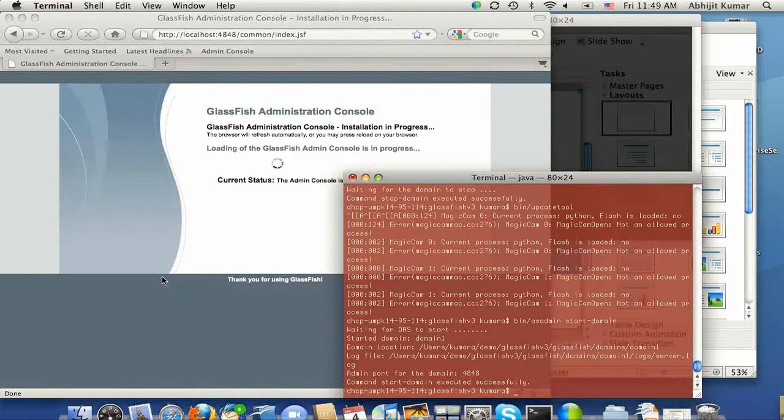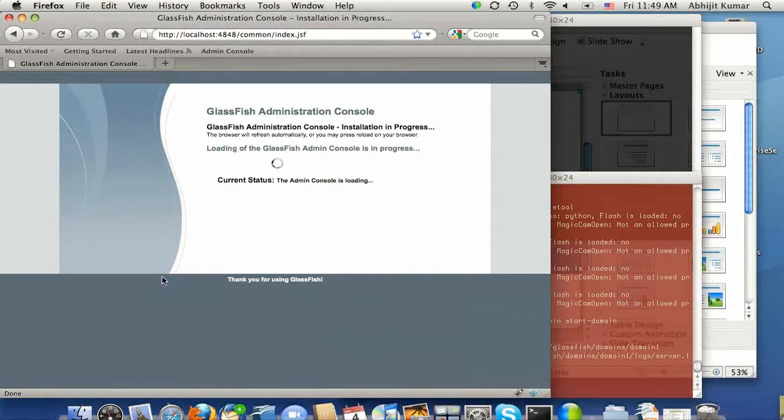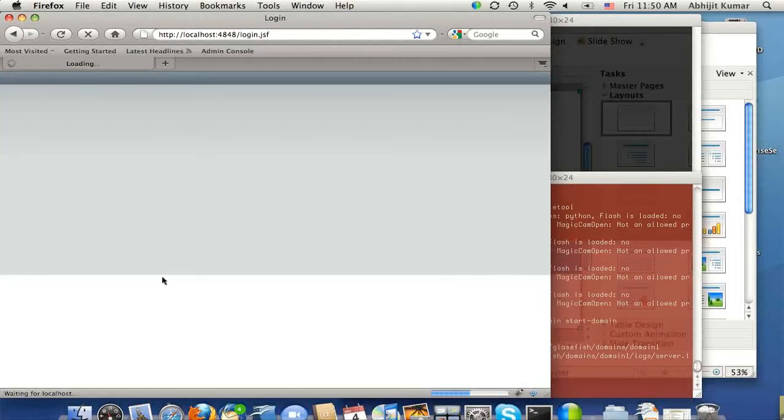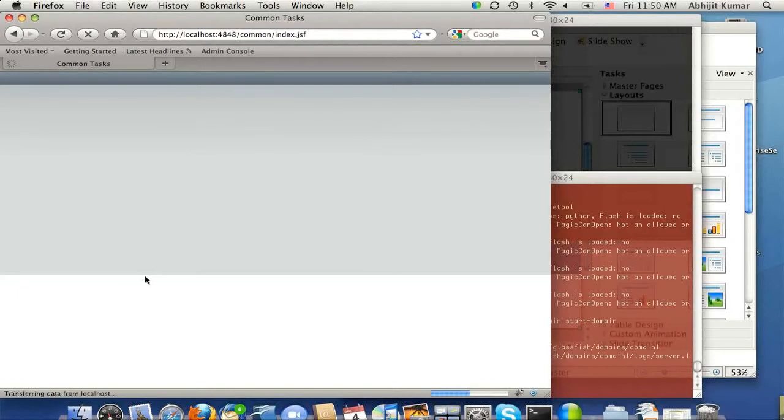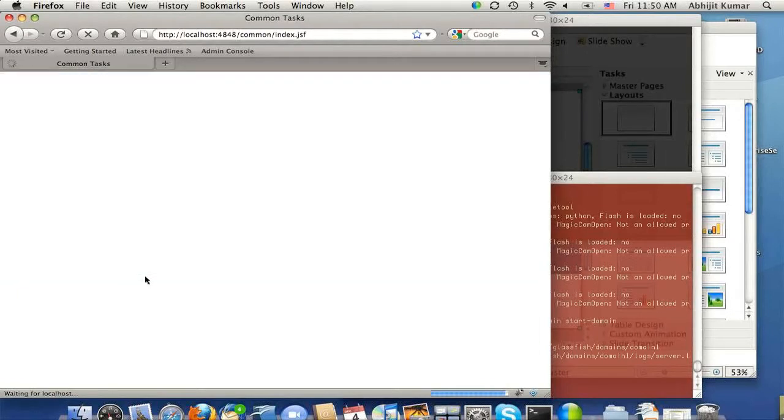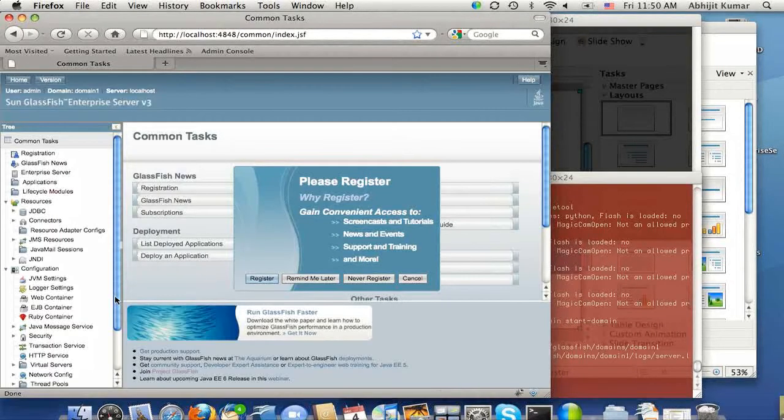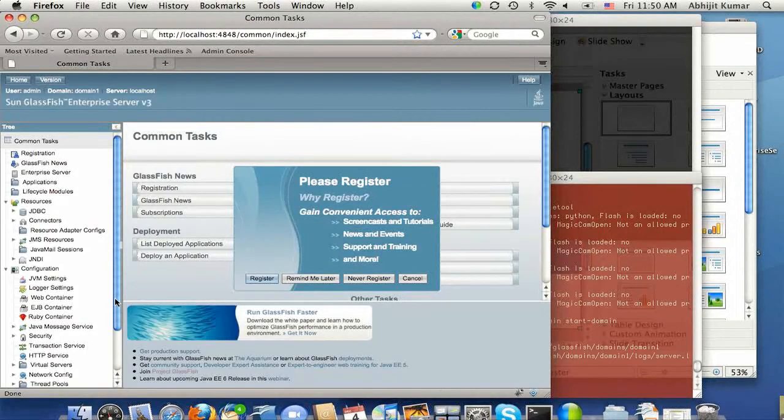As you might have noticed, the admin console actually no longer requires password, user ID and password to log in. And it's obviously possible to do that, but for developer ease of use, we are configuring the default to have no user ID and password.